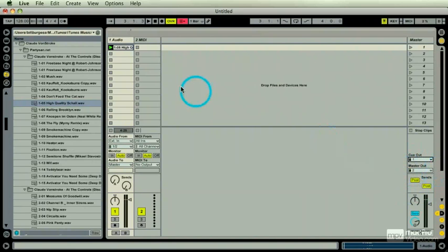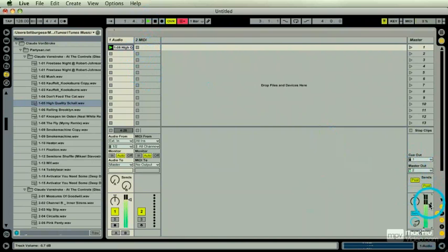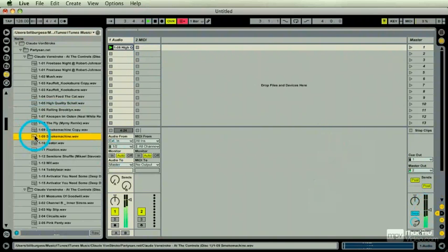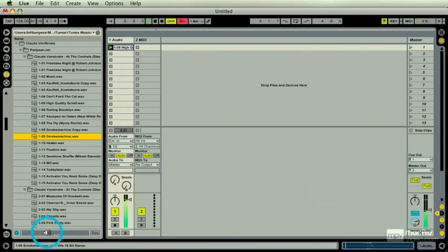And I'm just going to play along. That's my master level. Now I'm going to listen to another track here. Then I'm going to scroll around.